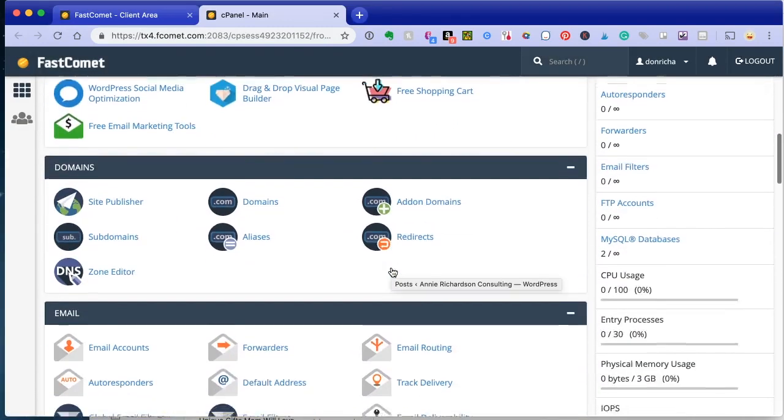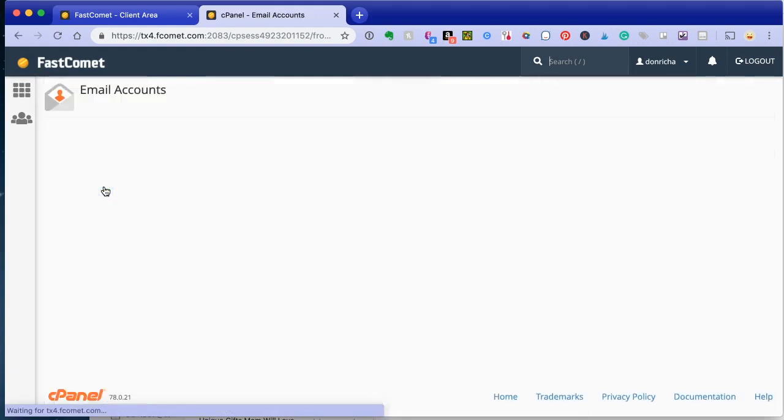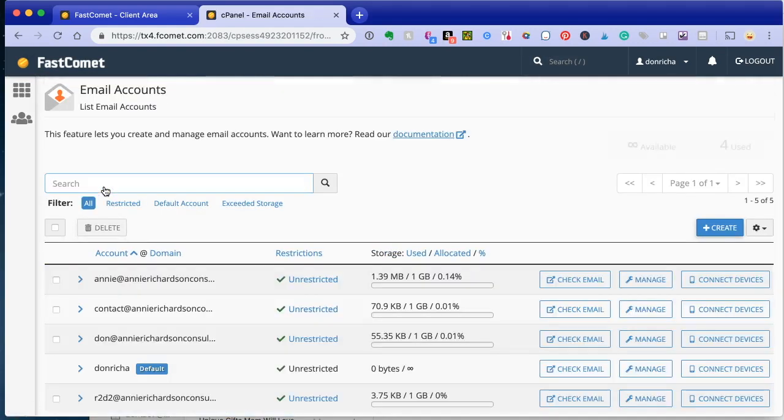About three-quarters of the way down the page, you're going to see email accounts. Click there. You want to click create.